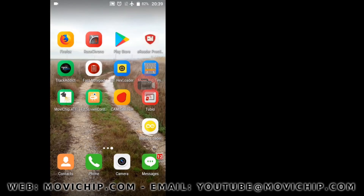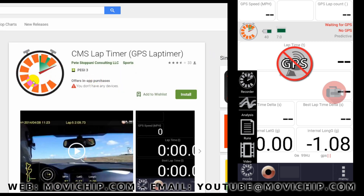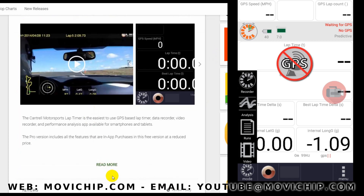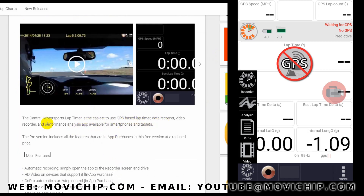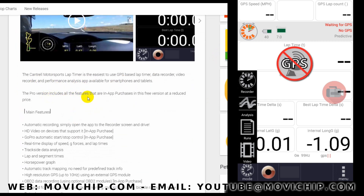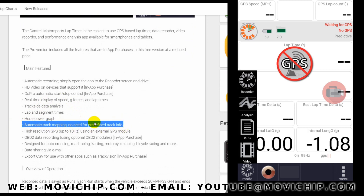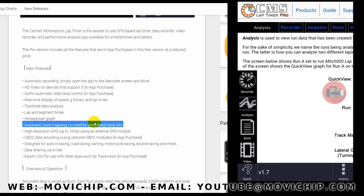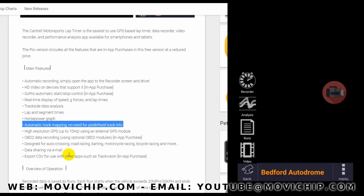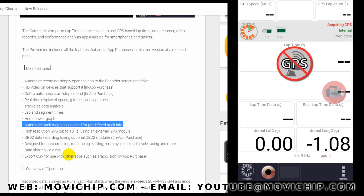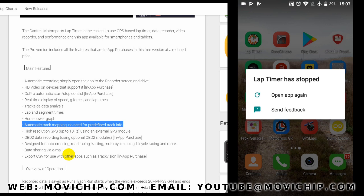Now we're looking at CMS Lap Timer on Google Play. It says 'easiest to use GPS lap timer,' the pro version includes all features at a reduced price. It's got horsepower, automatic track mapping, no need for predefined track info. The app is open and it looks like a good lap timer — it's got graphs and stuff. I selected Bedford Autodrome as an example and now it says... nothing. And then the app has crashed.